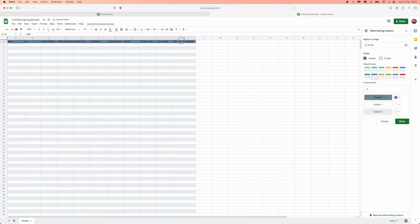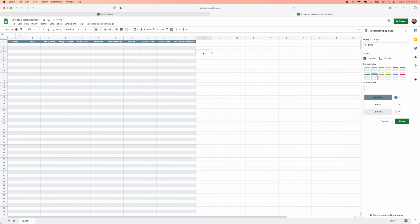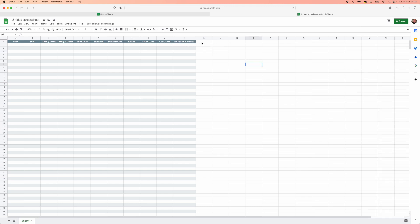I'll change the font — make it bold, centered, and white so it stands out a little more. So we've got: pair, day, time open, time closed, duration, session, long/short, entry, stop loss, outcome, and risk-to-reward. Feel free to add more columns, change the colors or font — make it customizable to you.